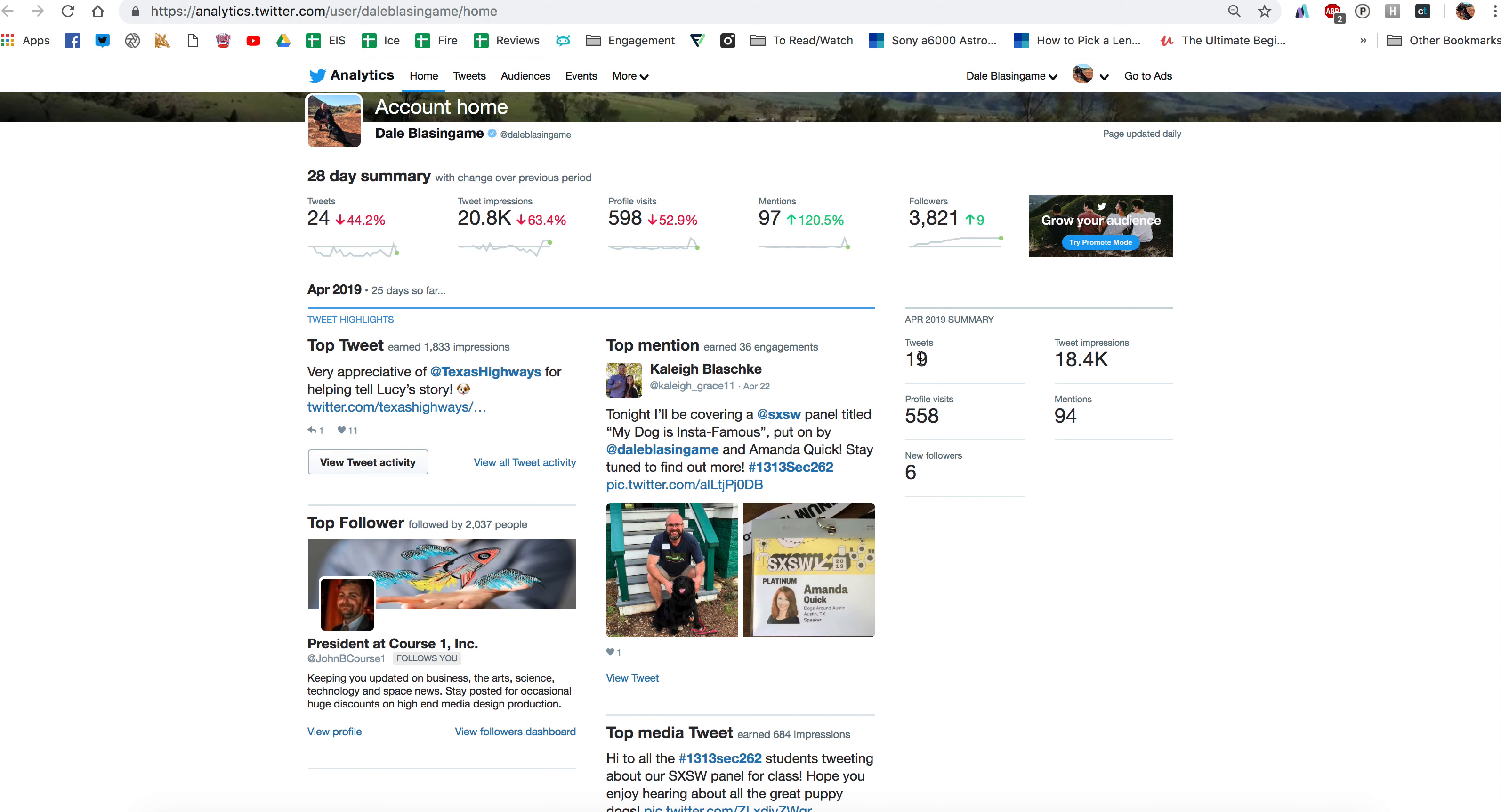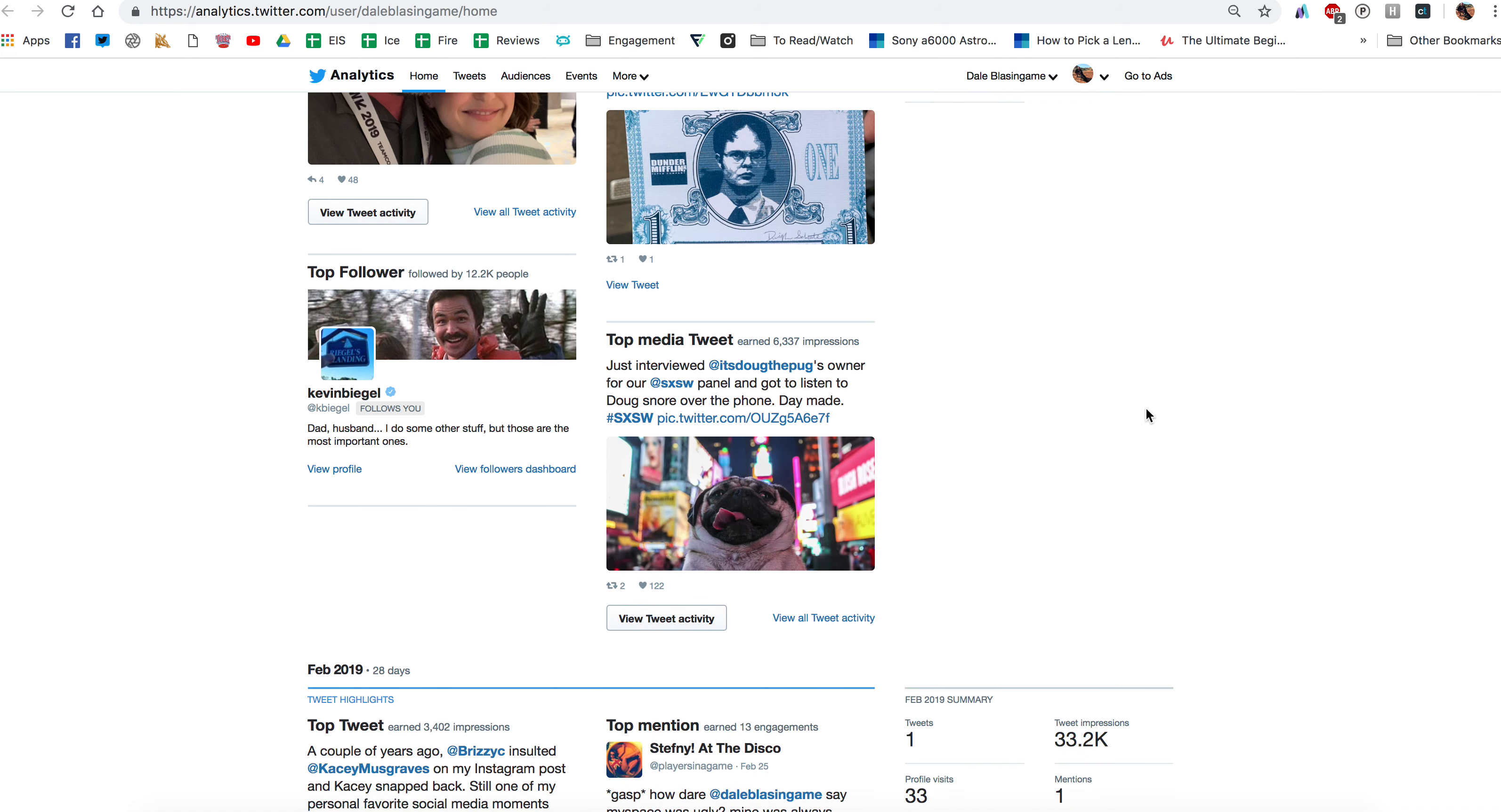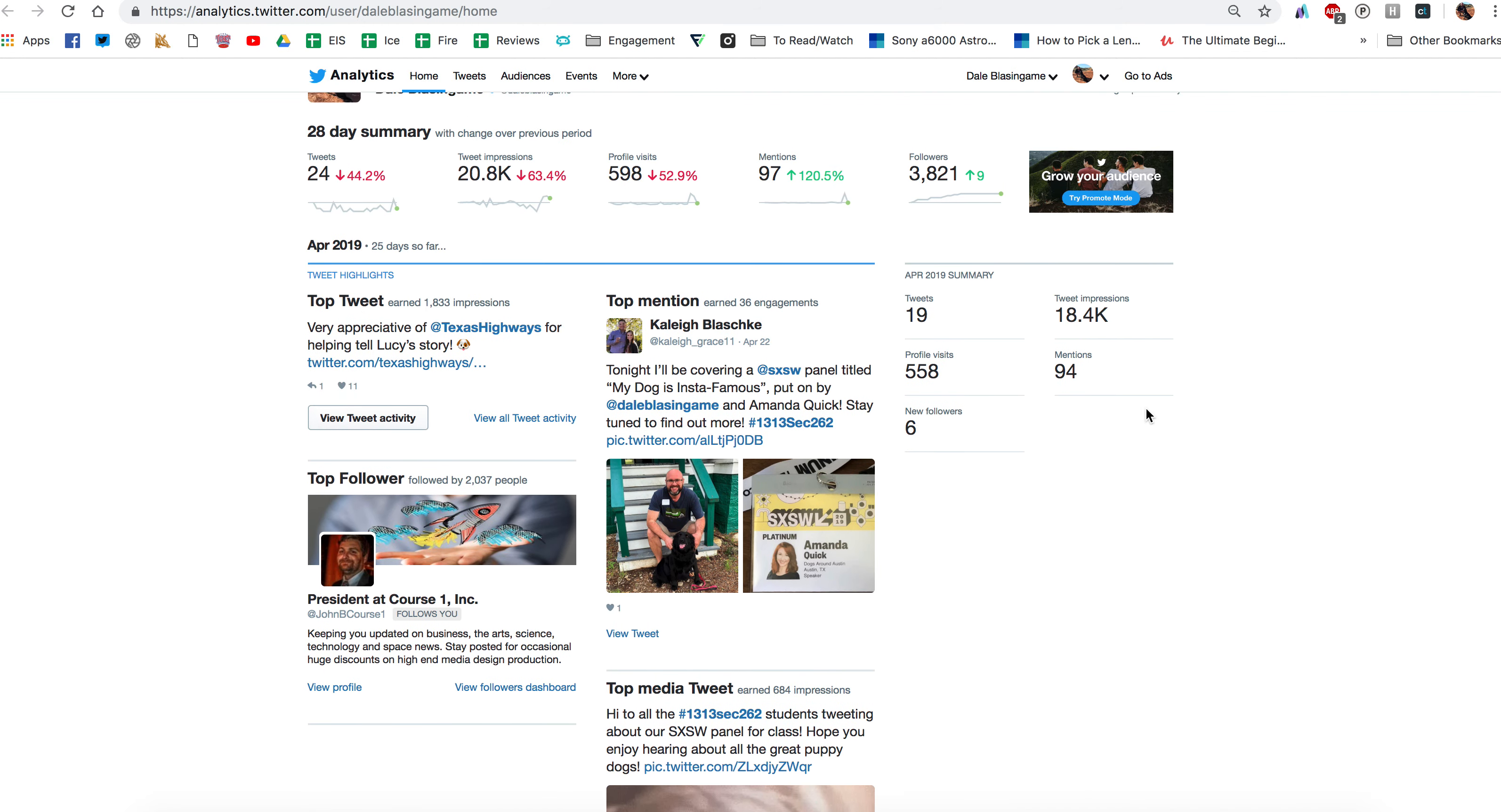You can see I tweeted 19 times. I gained six new followers, had profile visits, so on and so forth. So you can go by month and look at this and get all of your statistics month by month for that. And these are free and any user on Twitter can go through and do this.